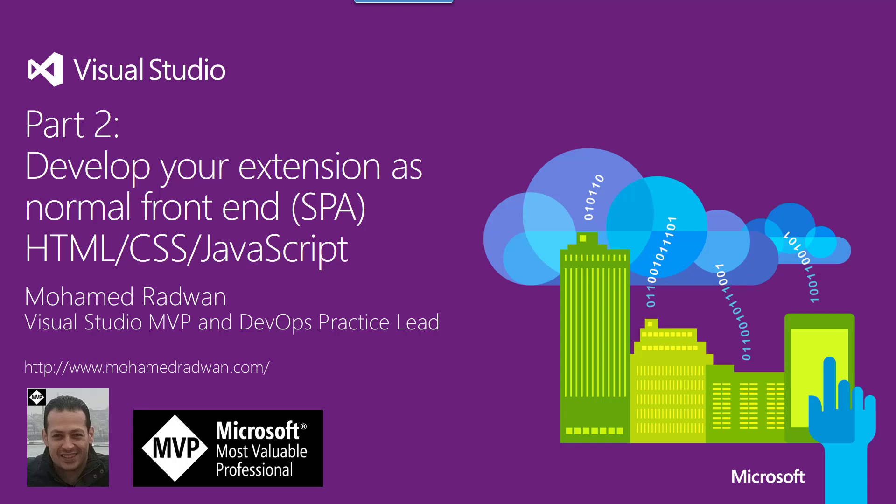Hello everyone, my name is Mohamed Radwan. I'm a Visual Studio MVP and DevOps practice lead. To continue on our series for how to create a Visual Studio Team Services extension and configure a continuous integration and continuous delivery pipeline.